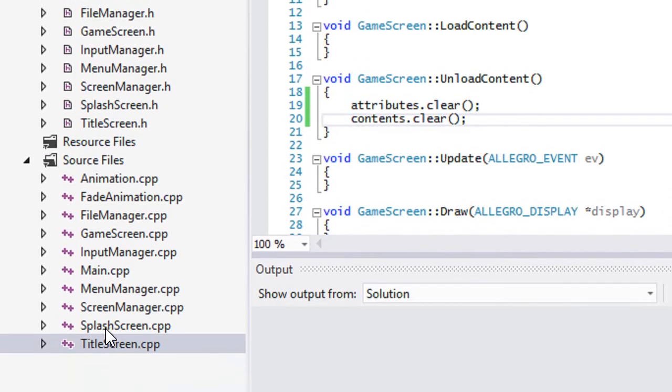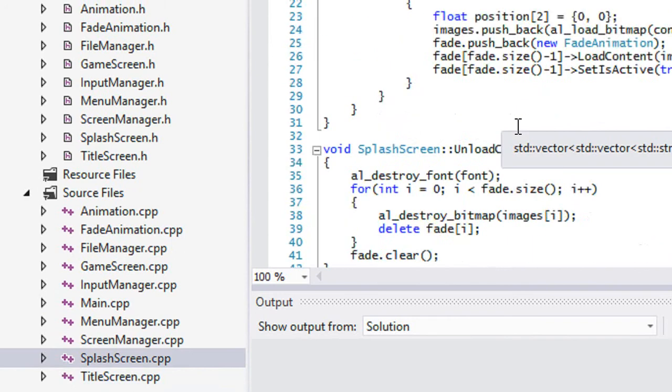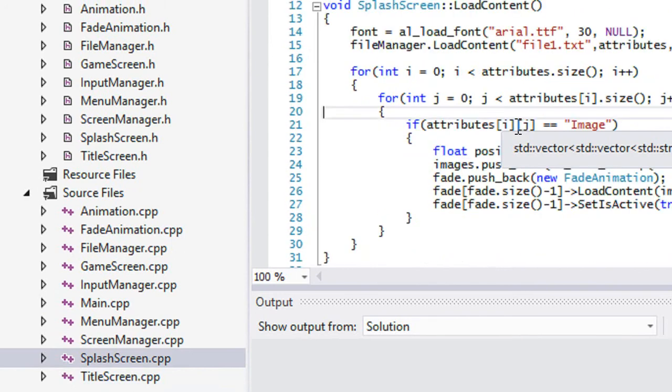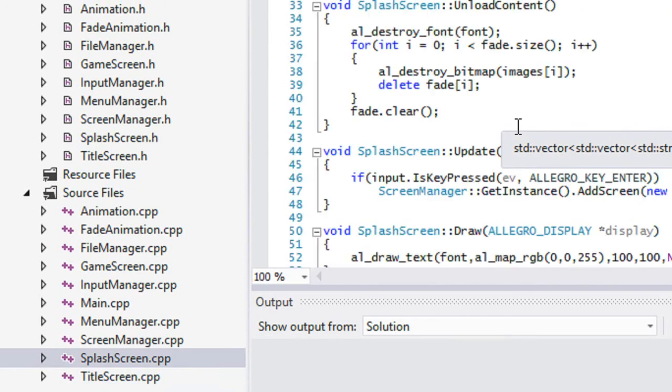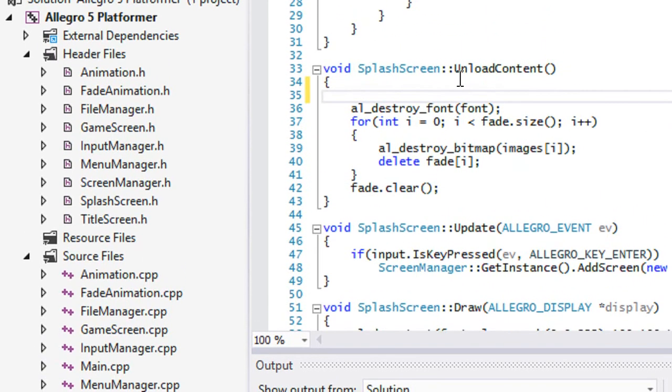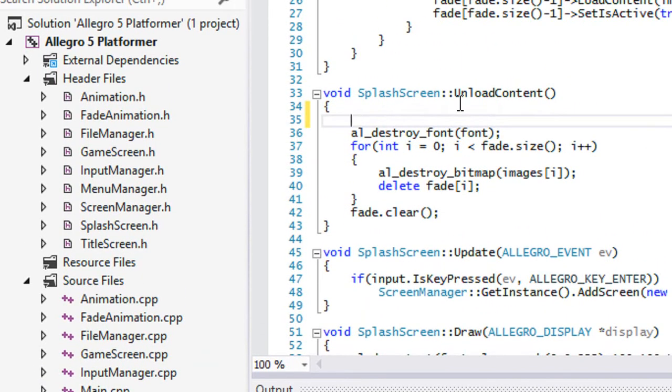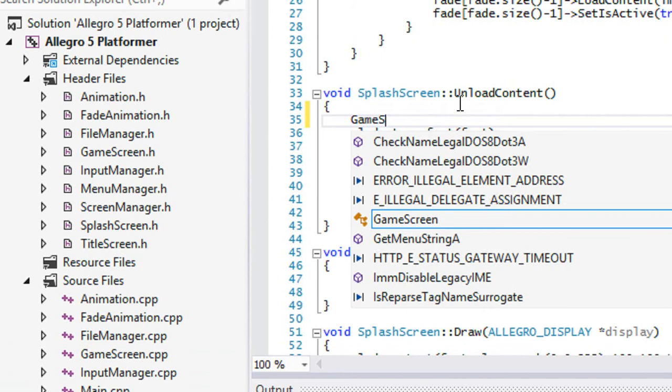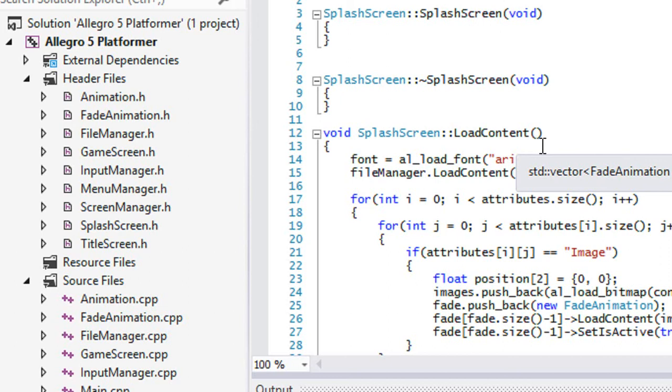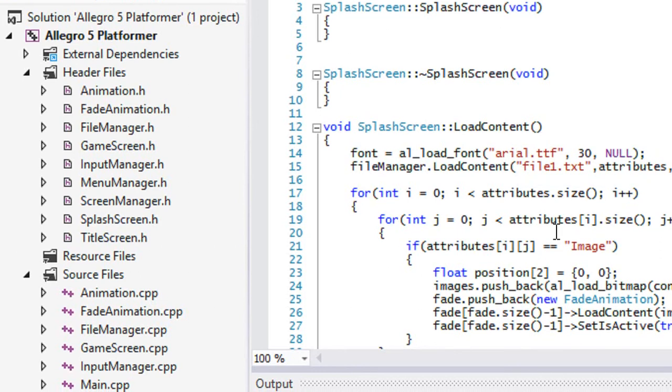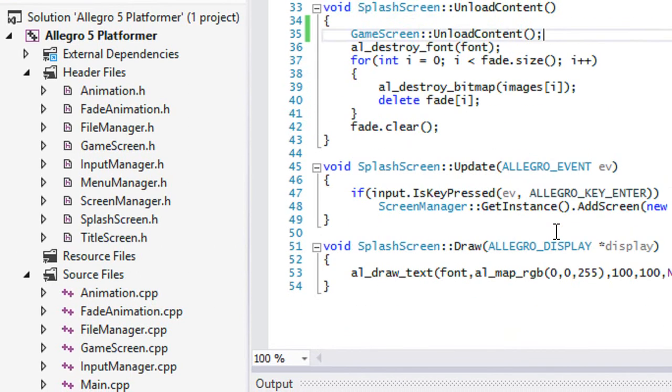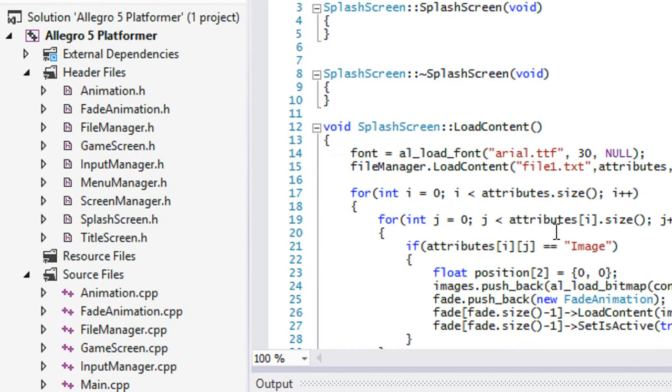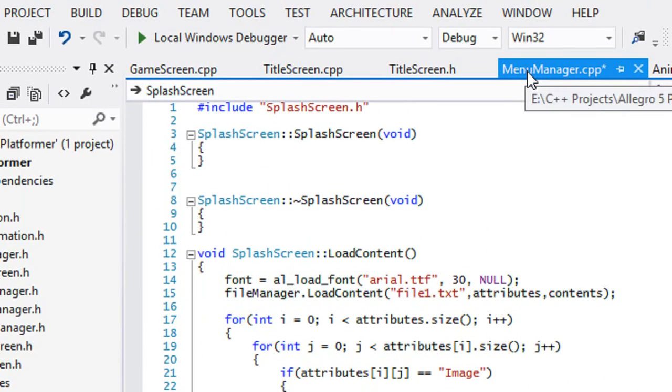So we've got to do the same for our splash screen. So in the unload content area, all we got to do is say game screen, unload content. And voila, that's what we got. Now, one last thing, and this is not going to be a long tutorial. So this one last thing that we got to do.